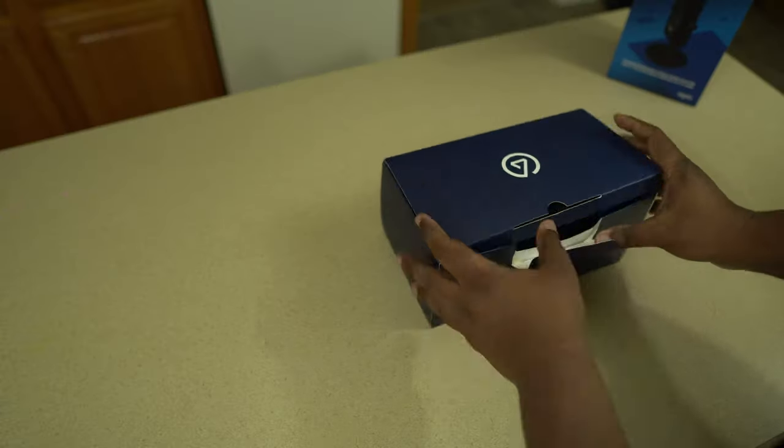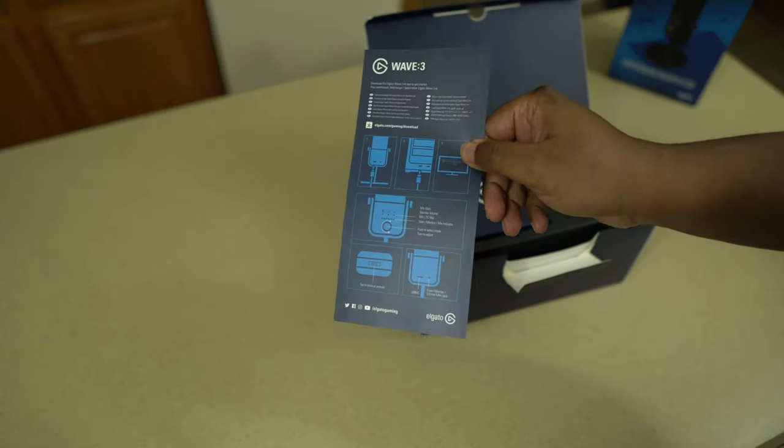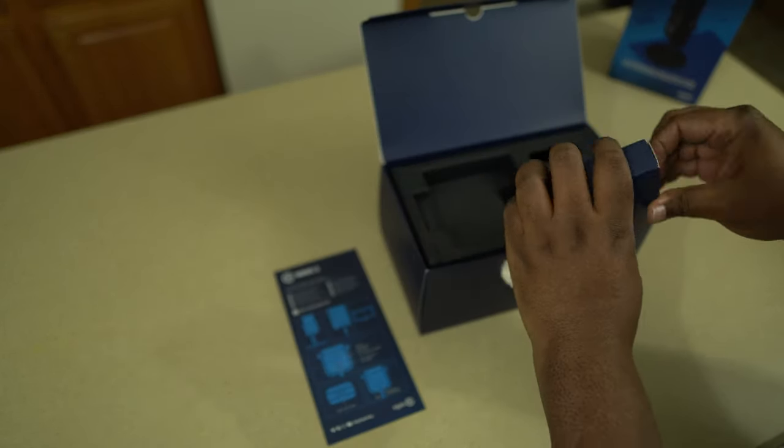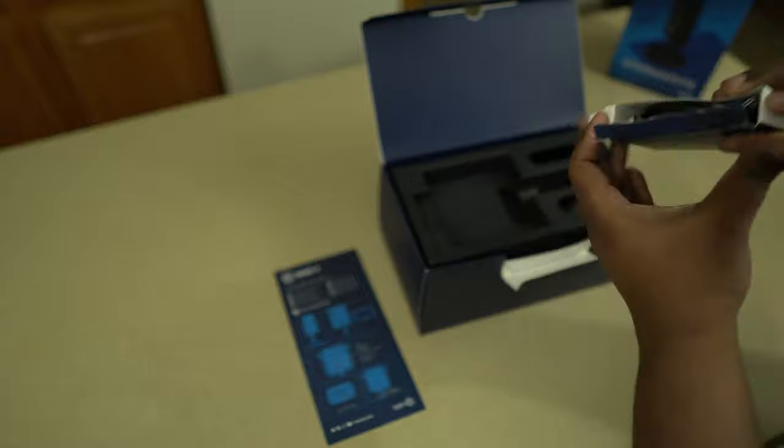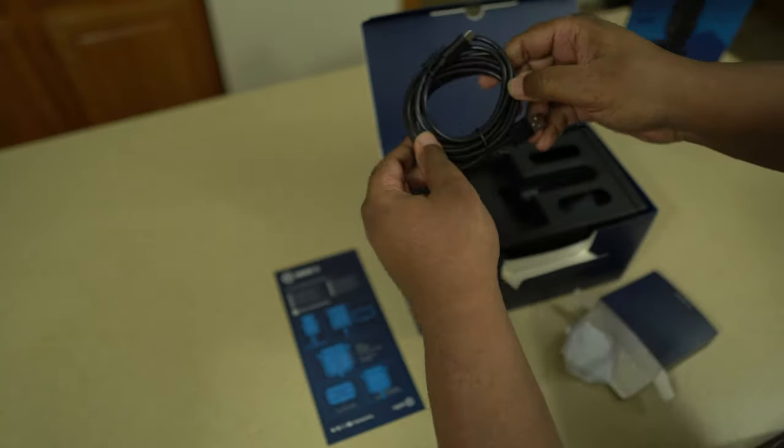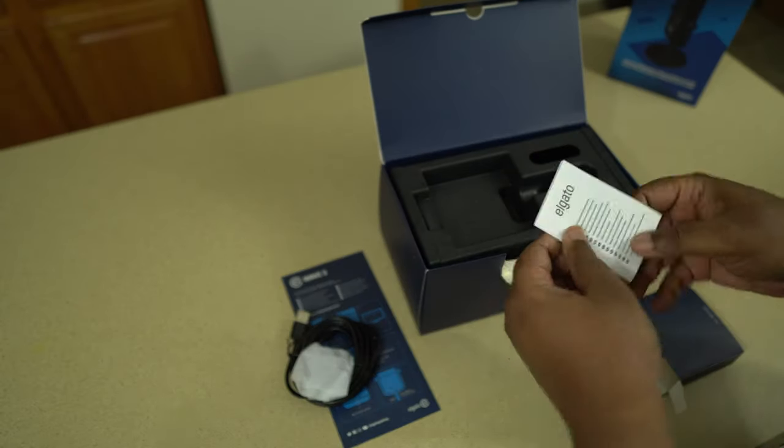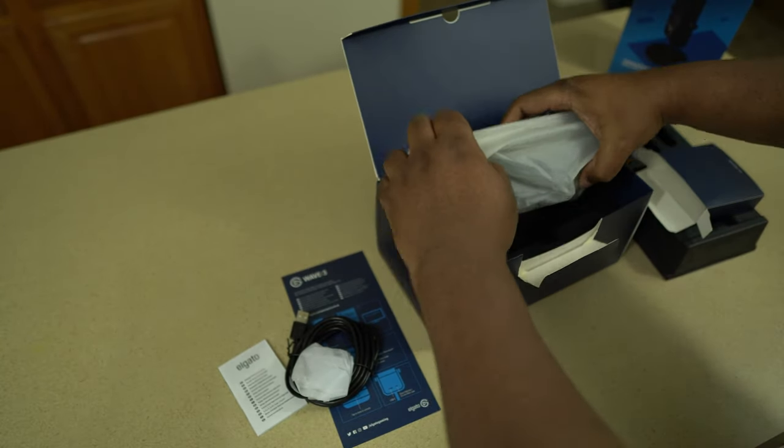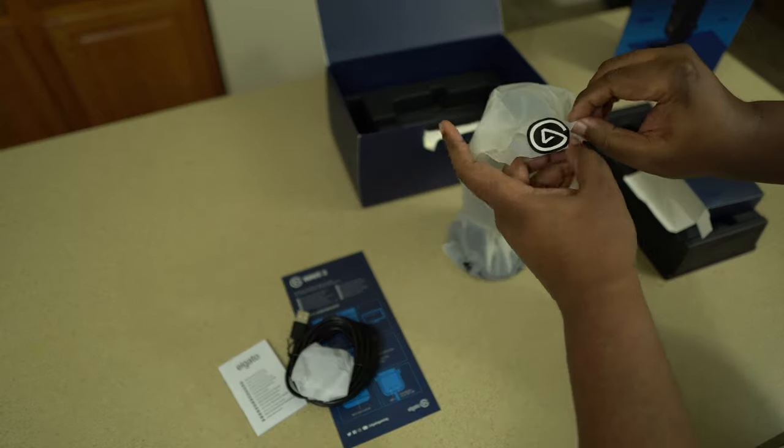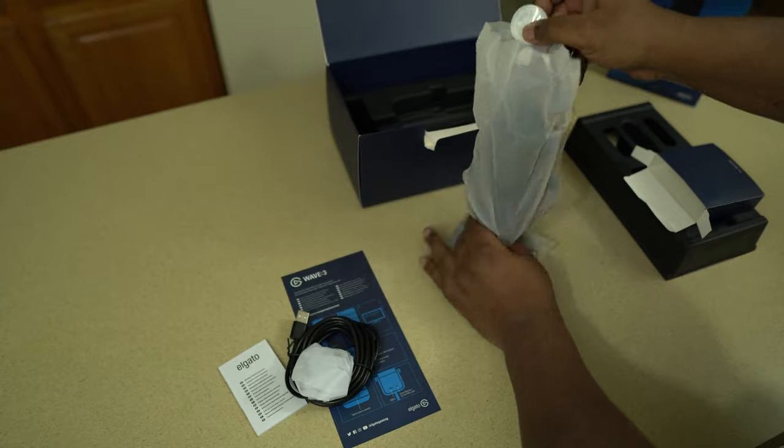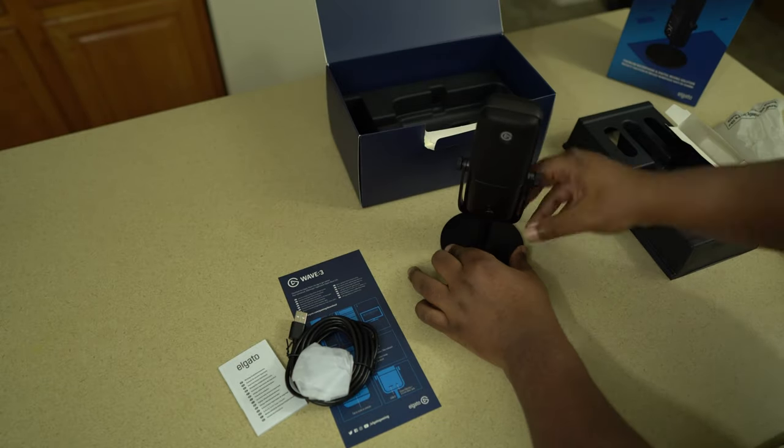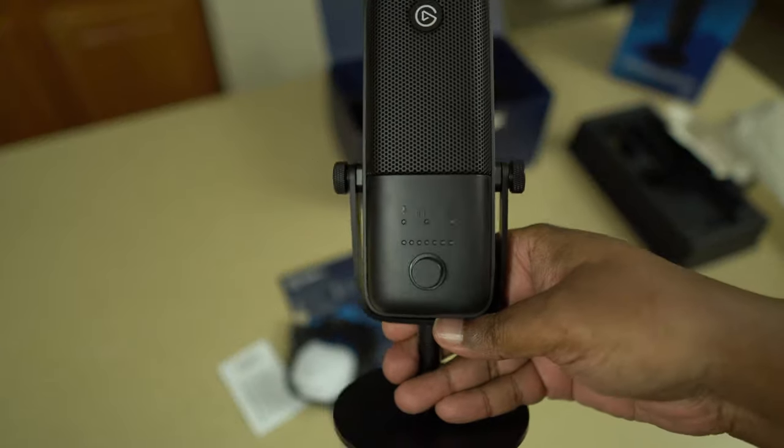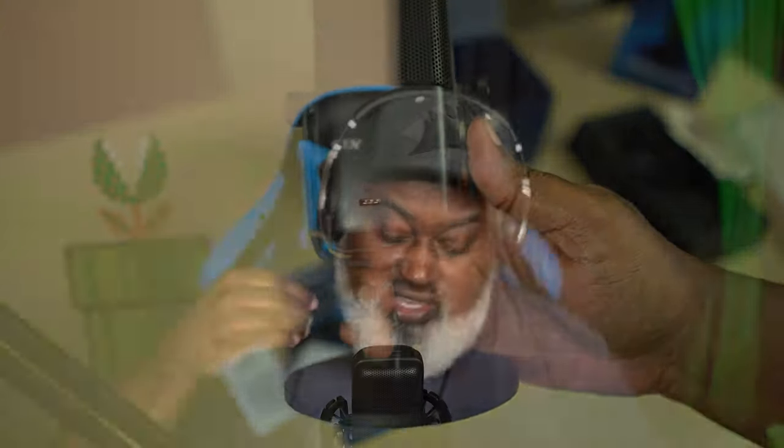Now we can finally answer that question of what the Elgato Wave 3 is. I'm going to read some of the things off the box here: superior circuitry, anti-clipping technology, zero latency monitoring, multifunctional control dial. There's actually a three and a half millimeter jack on the microphone itself to monitor, so when they say zero latency monitoring I believe them because it's right on the mic. Capacitive mute sensor, internal pop filter built into the mic, modular mount. The mount that it comes with is here but I have an optional shock mount.